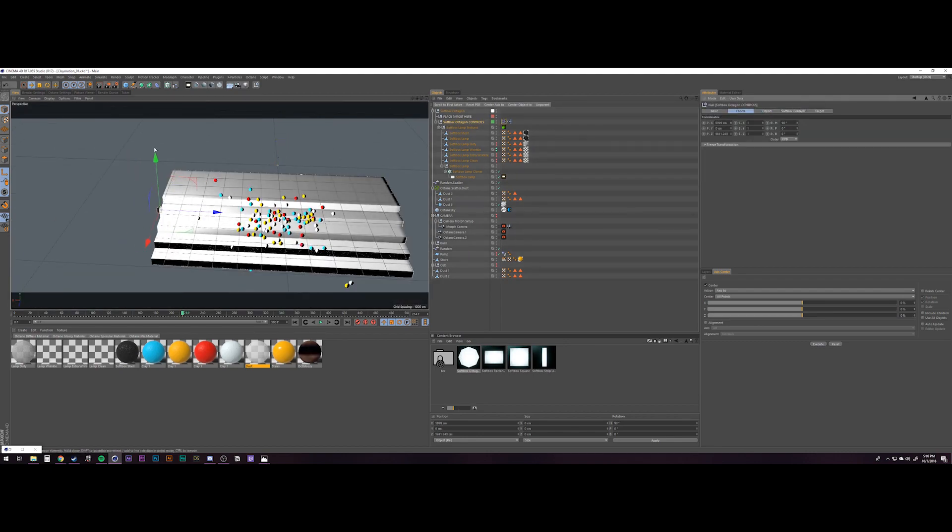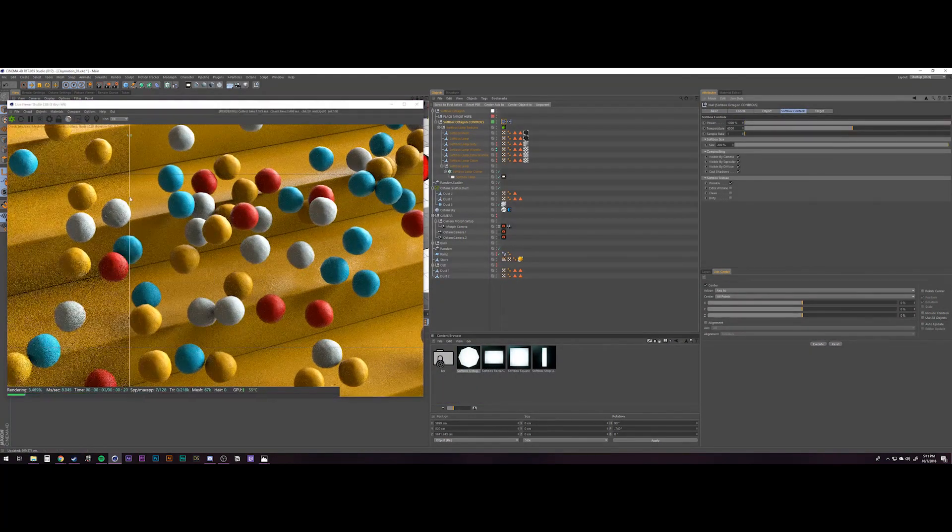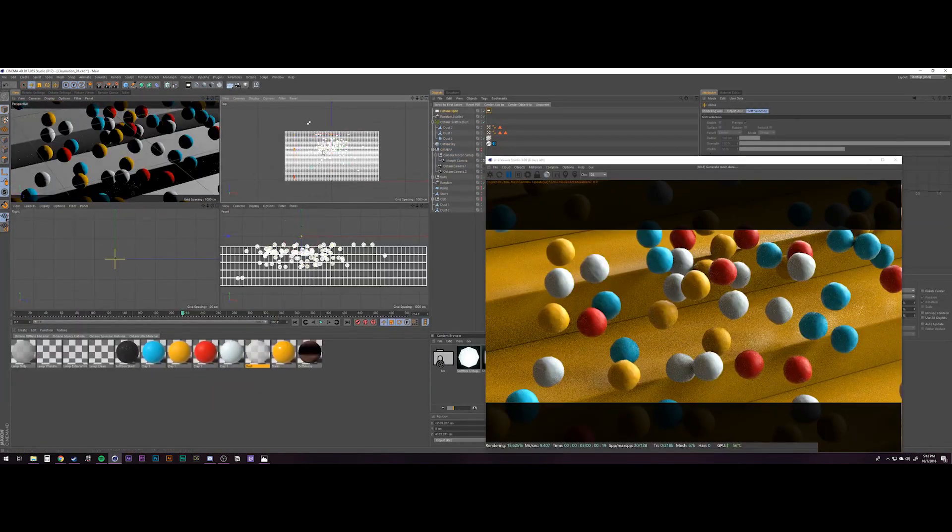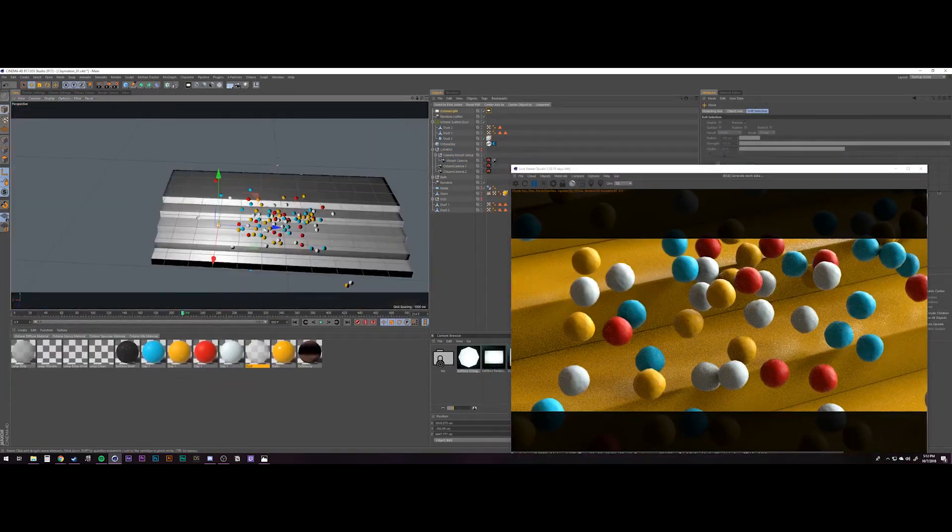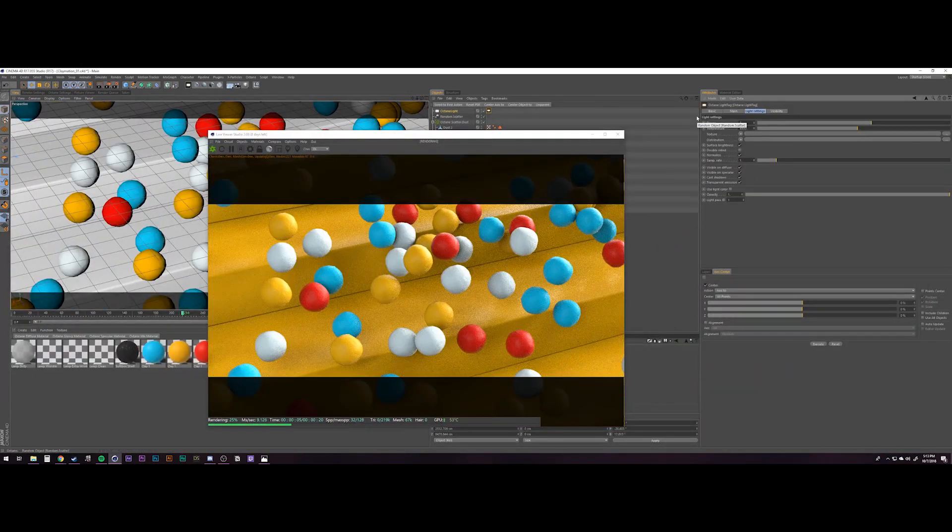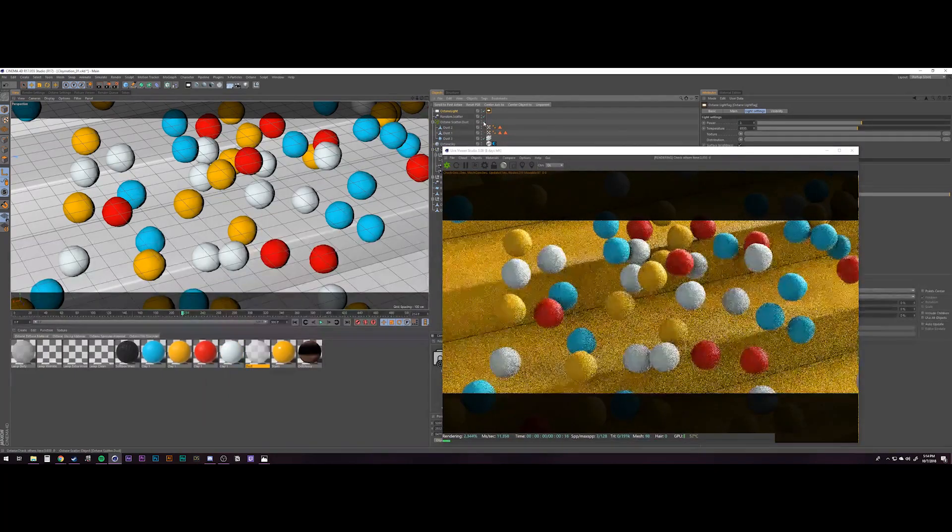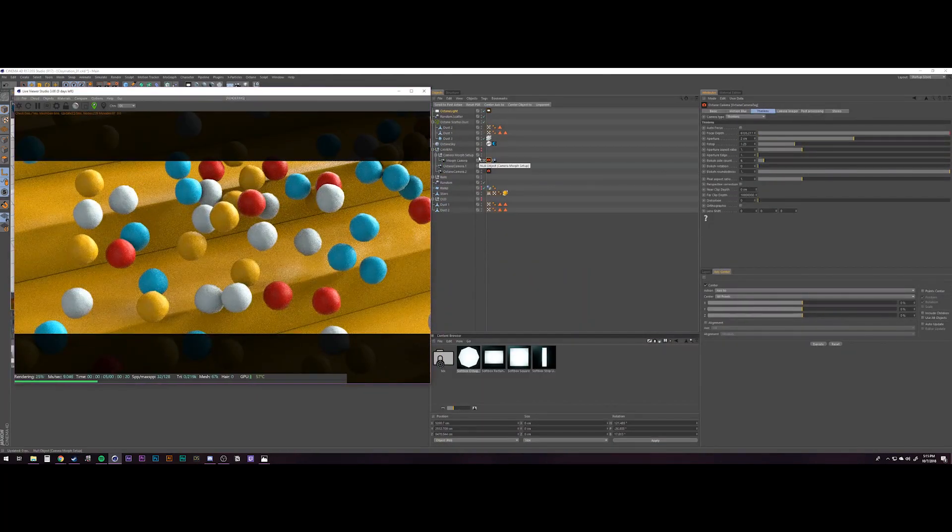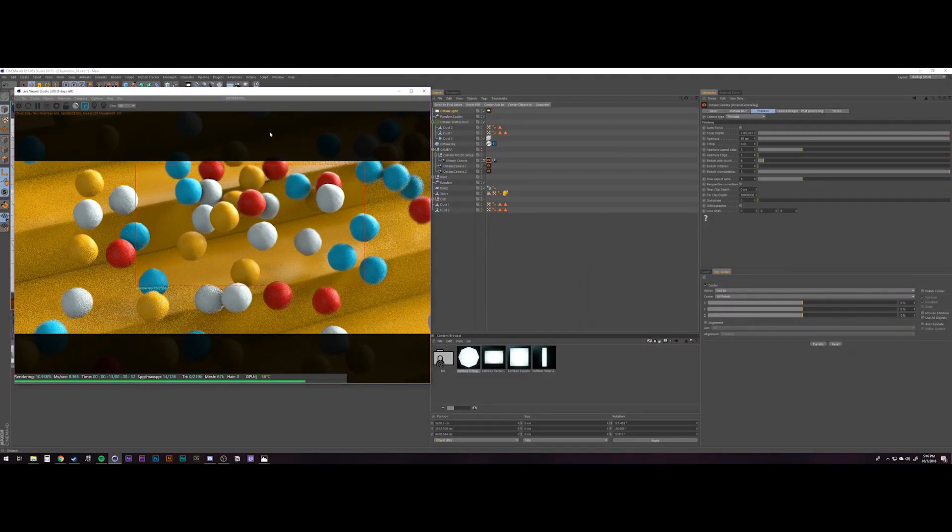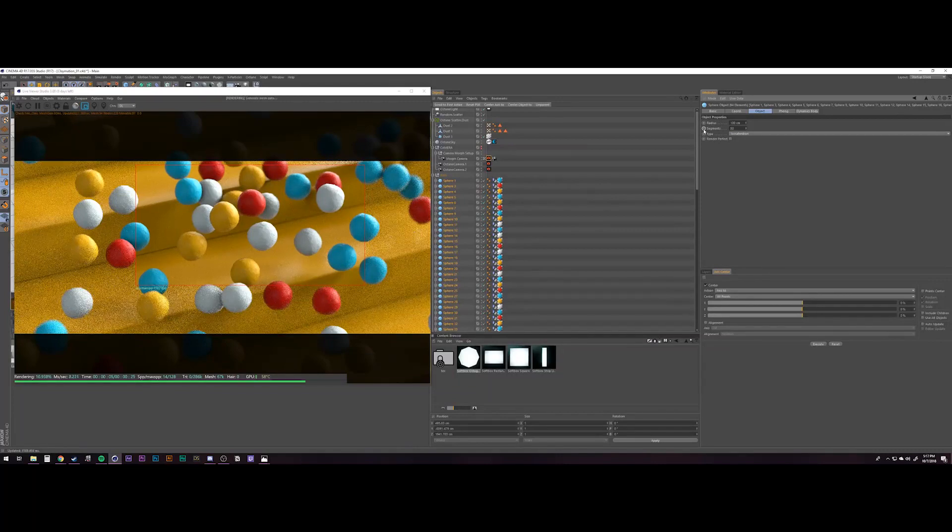I used Adobe Color to pull up a nice color scheme that I liked for this playful kind of look and then I just went through and started assigning materials to each sphere so that's how I randomized it like that.